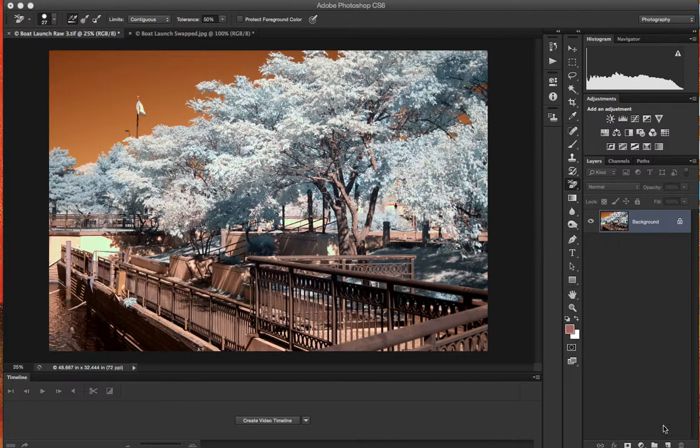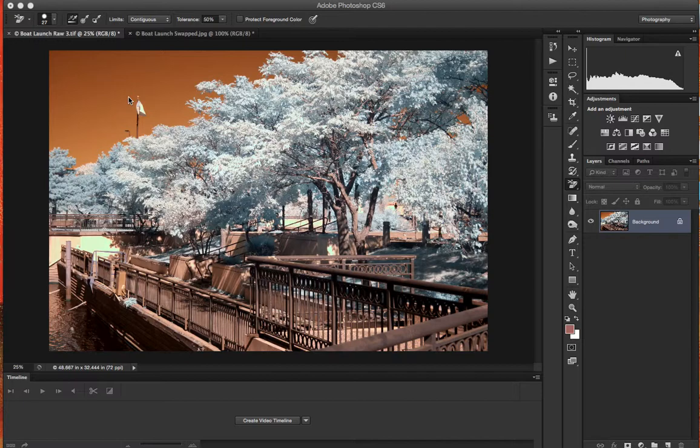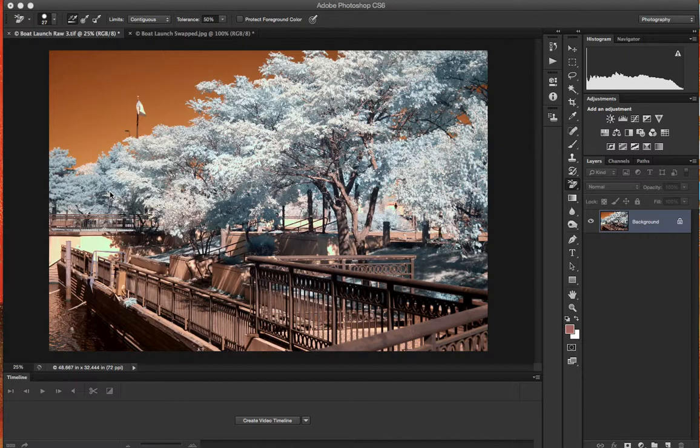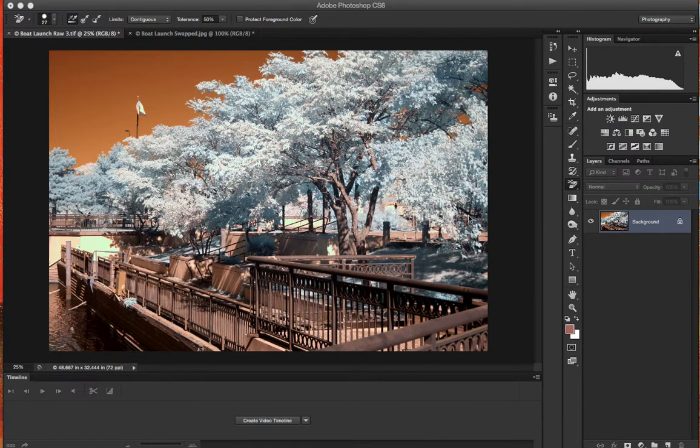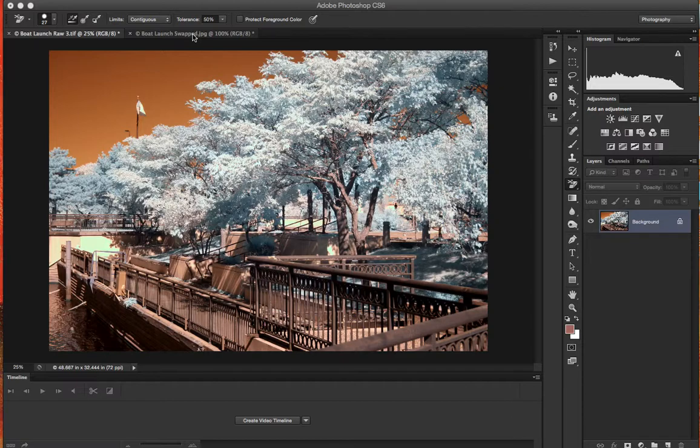For starters, infrared photography makes visible the radiation that exists in the sunlight and is visible in trees. What you get is an image that looks like this, and when you're done editing these images you will get something that looks like this.